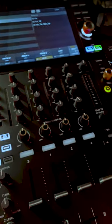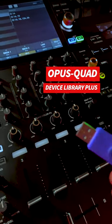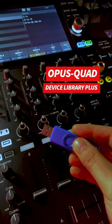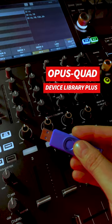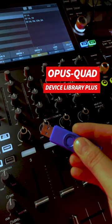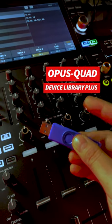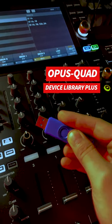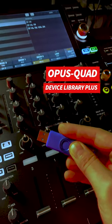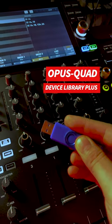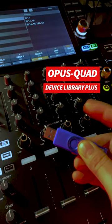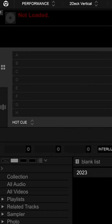Well, the Opus Quad uses a new device library. In fact, it's called Device Library Plus, and in this video I'm going to show you how easy it is to convert your current library and set Rekordbox to export using the new library. So let's plug this in.